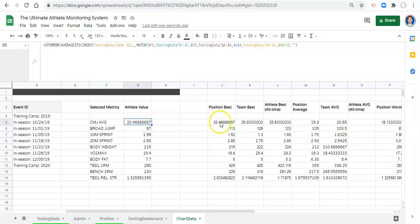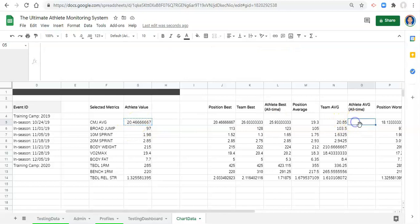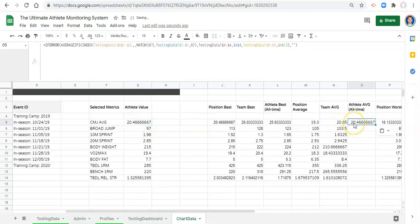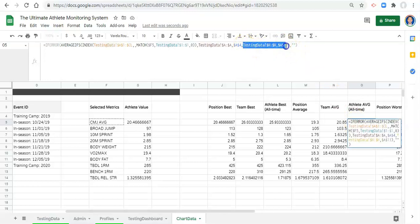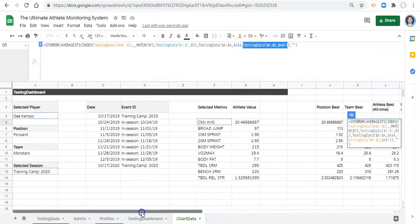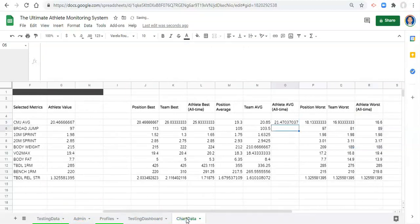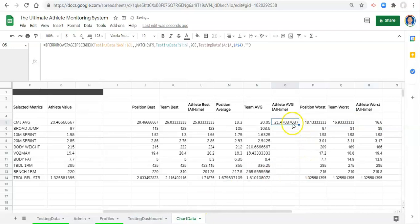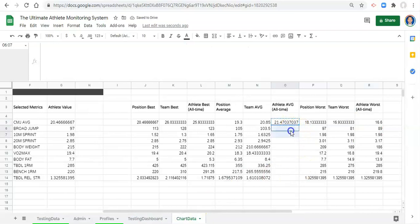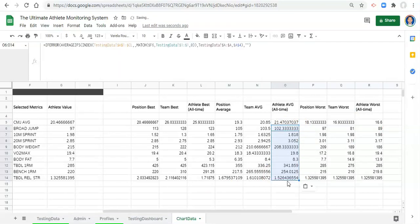If the athlete value is greater than the position best or the team best, there might be something wrong there. Now if we copy this formula we just did and paste it over to the athlete all-time average, the last thing we have to do is just remove the session — H to H equal to A13, we don't care about that anymore. Remove it, click enter, and now we have the athlete all-time average. Copy that and paste it to the cells beneath.